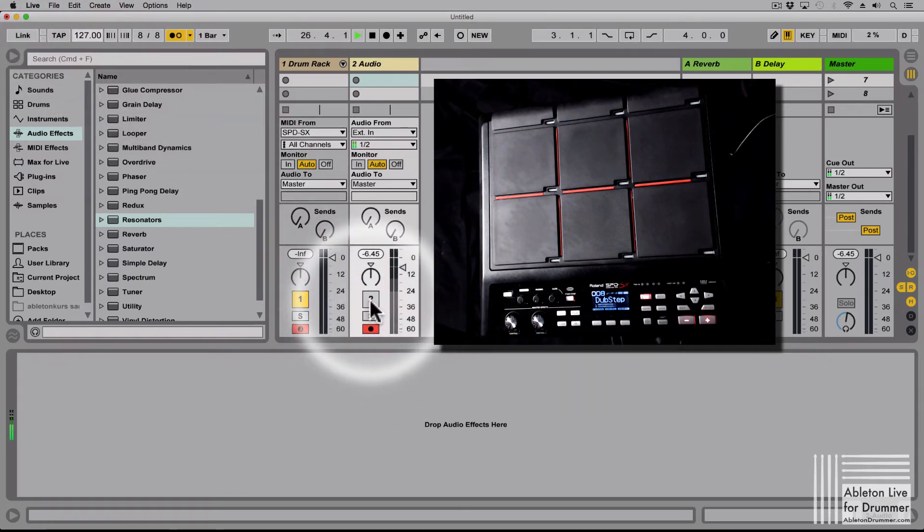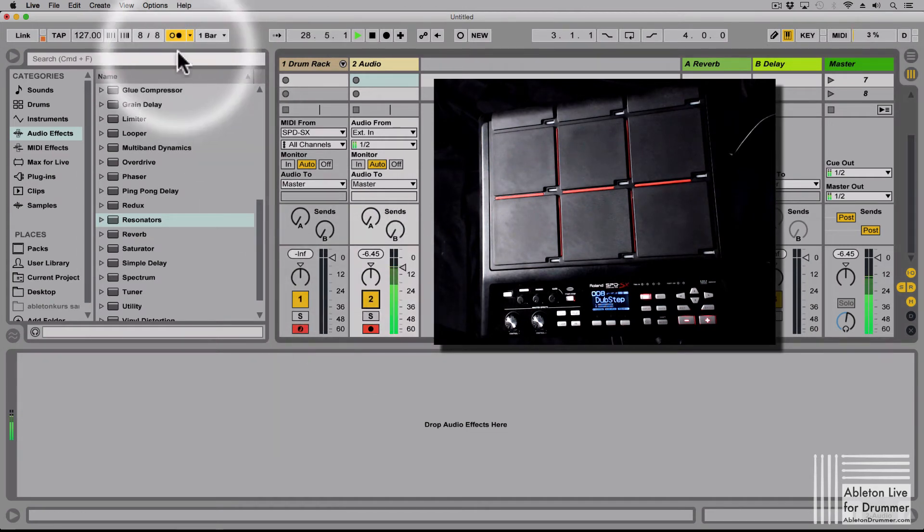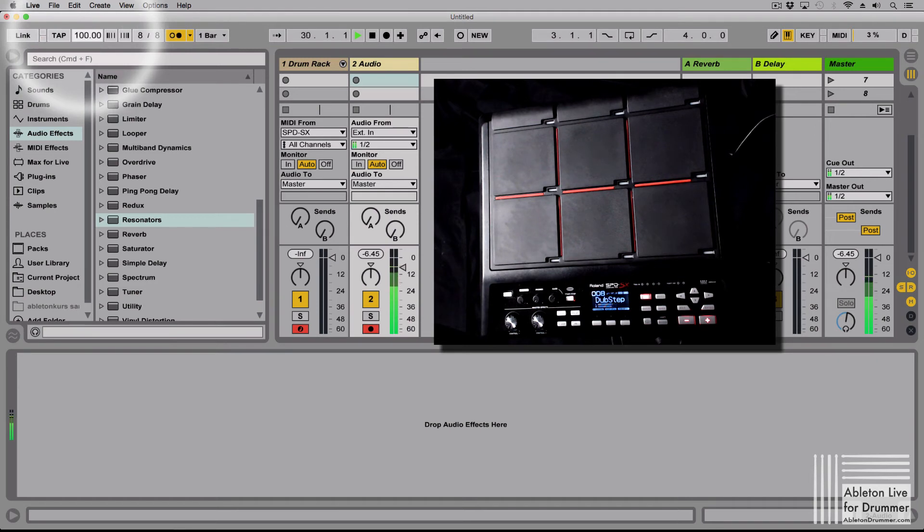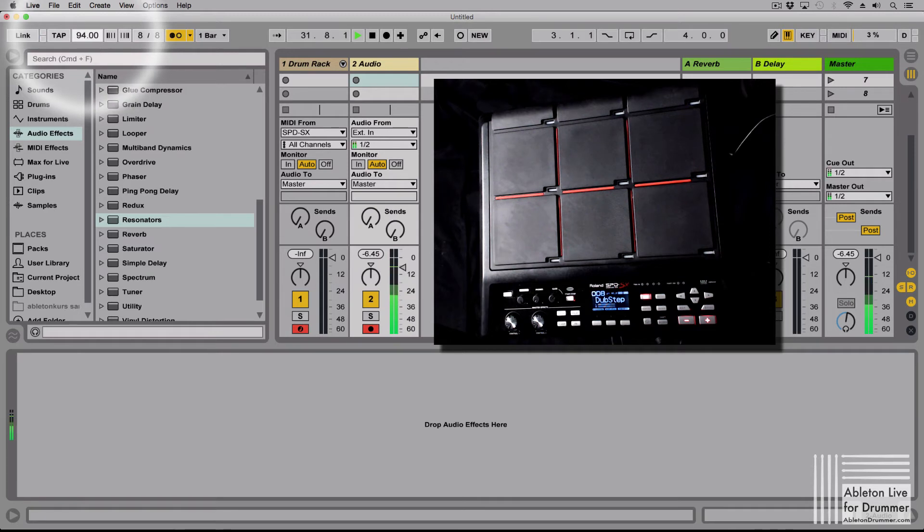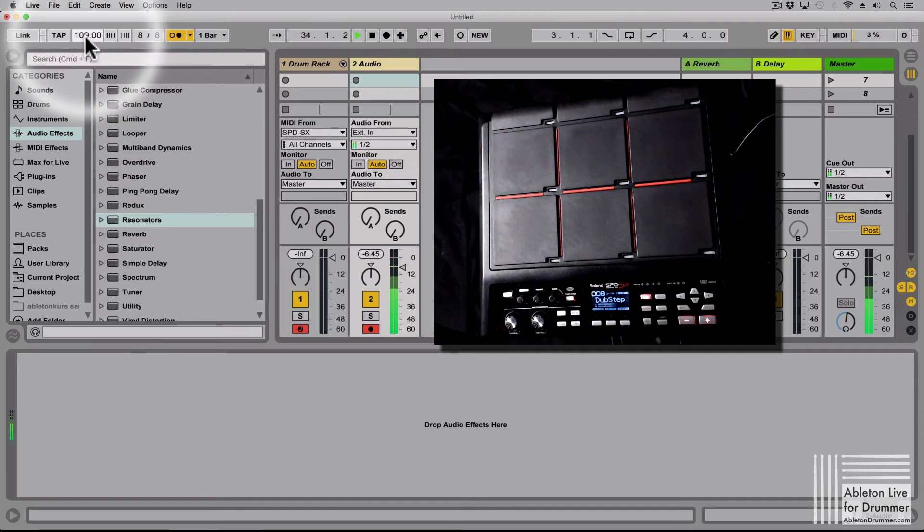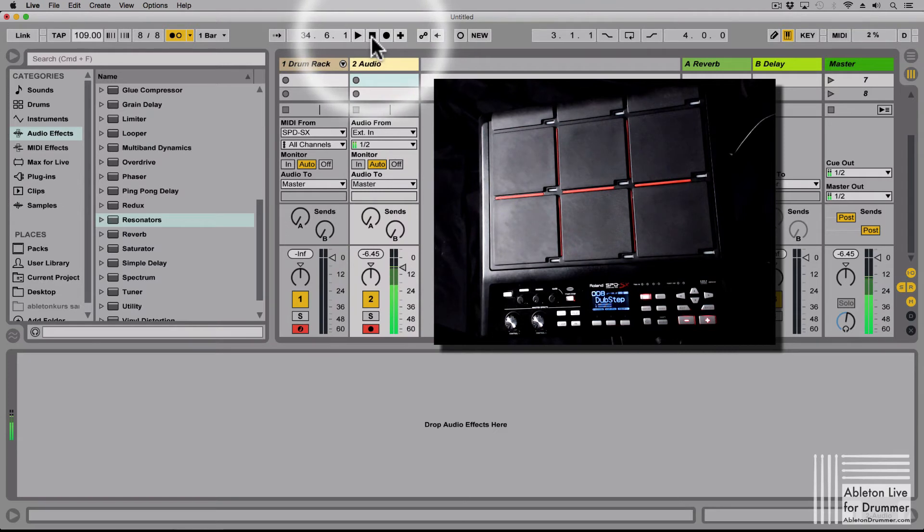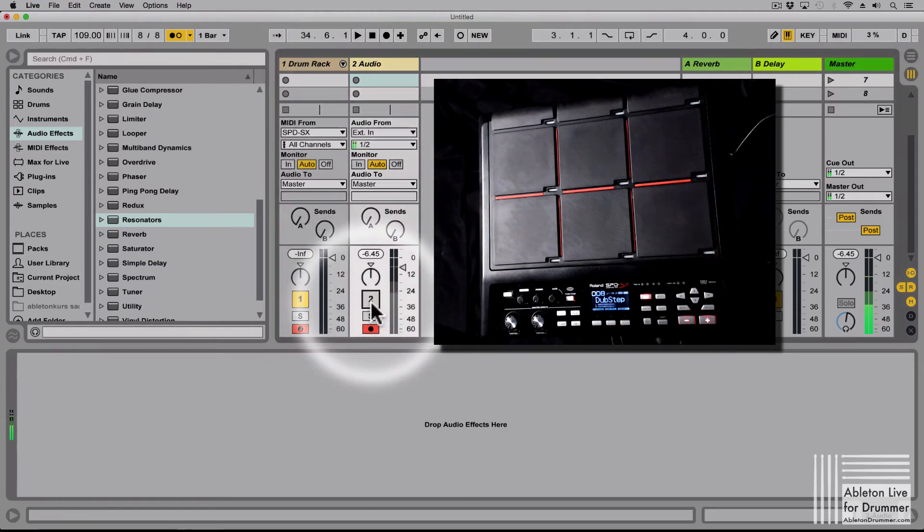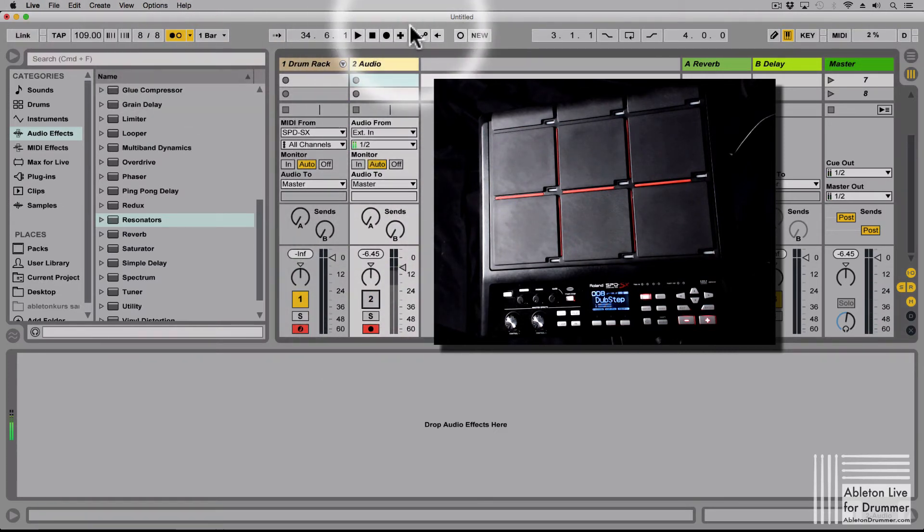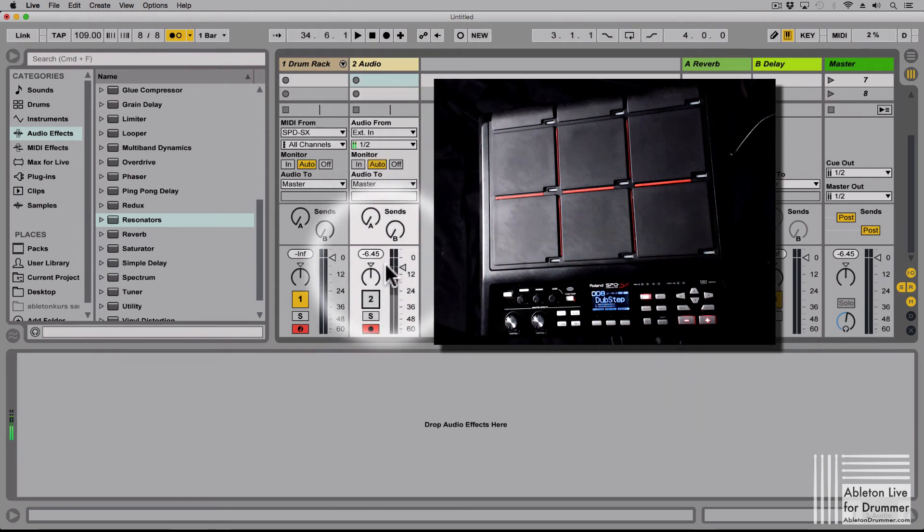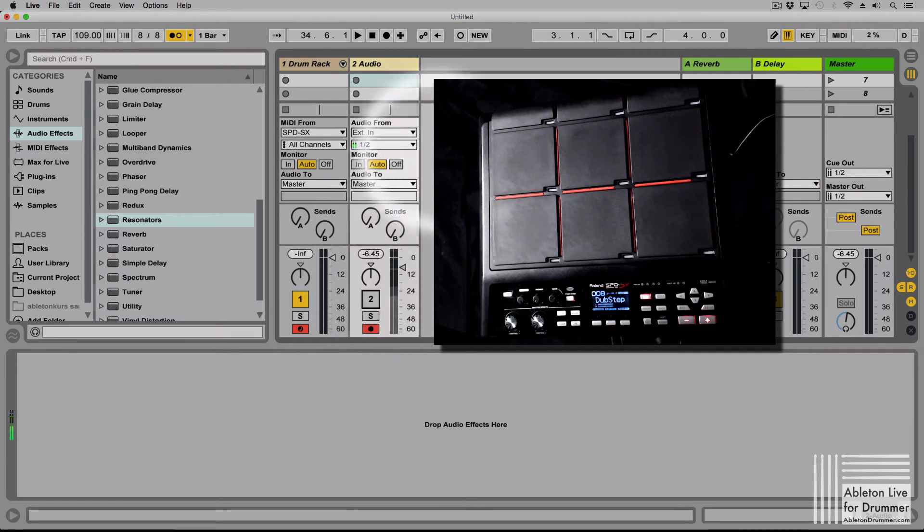So if I turn on now the SPD-SX click and if I go down, and it sounded a bit weird.